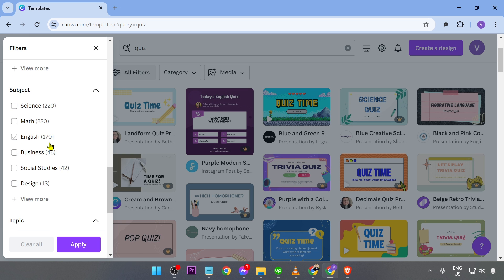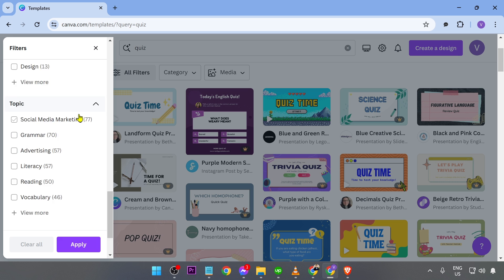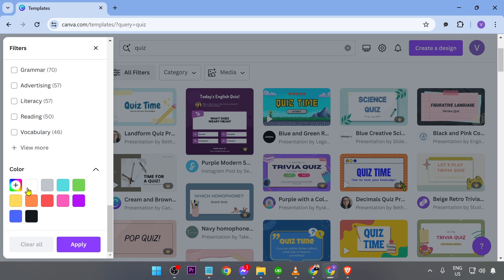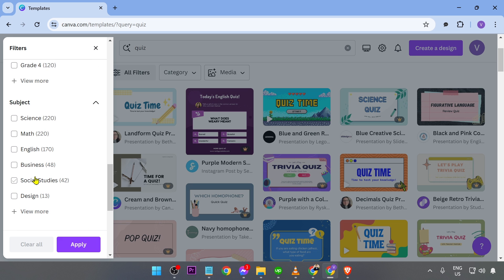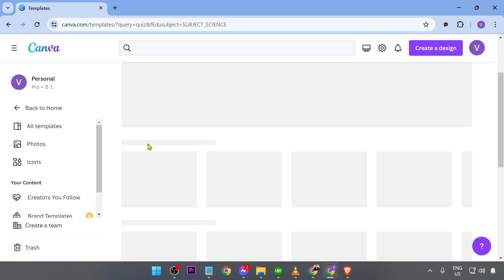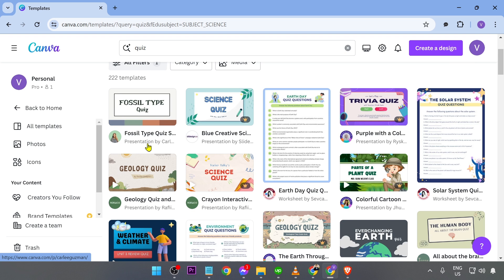Or you also have here the subject, the topic, and even the color. So for example, I'm just going to go ahead and hit science, click apply. And I should be seeing something like this.